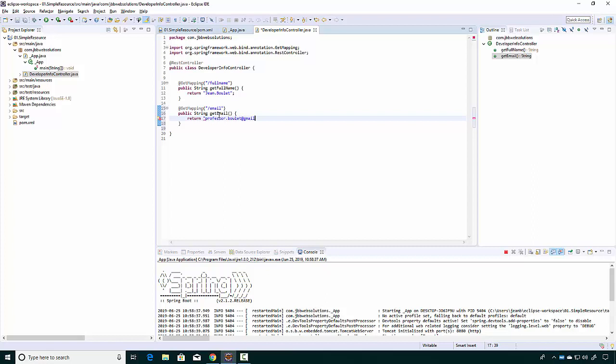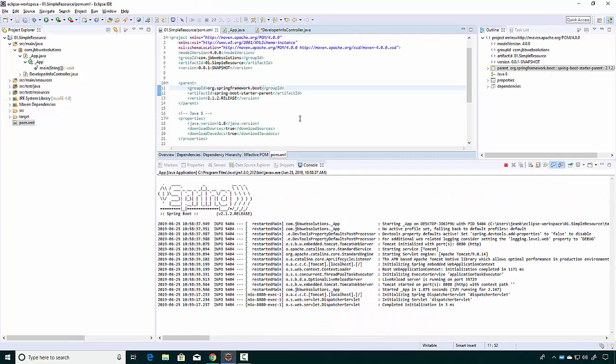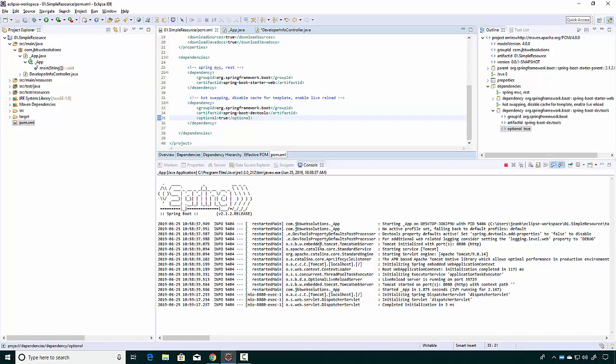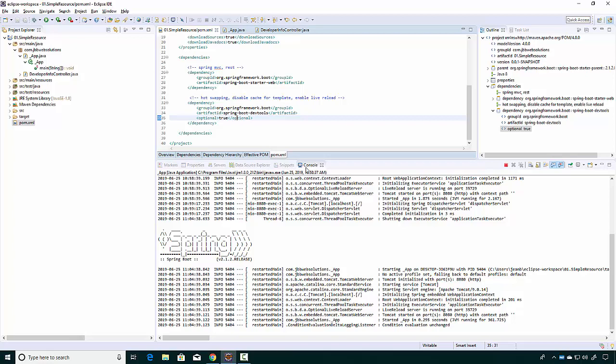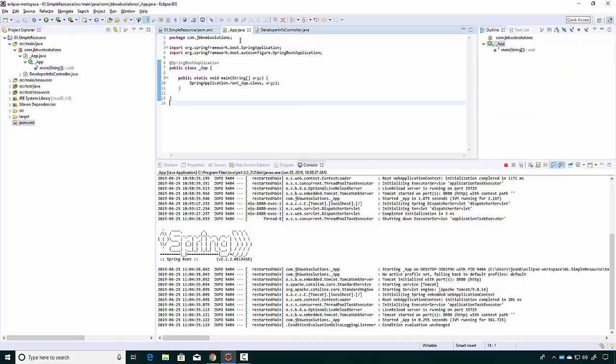I'll return 'professor.lay@gmail.com'. Now once I save this, if you remember the entry I made in pom.xml, this will restart the server automatically. If I save it, you should notice it's restarting the server because of the change I made.